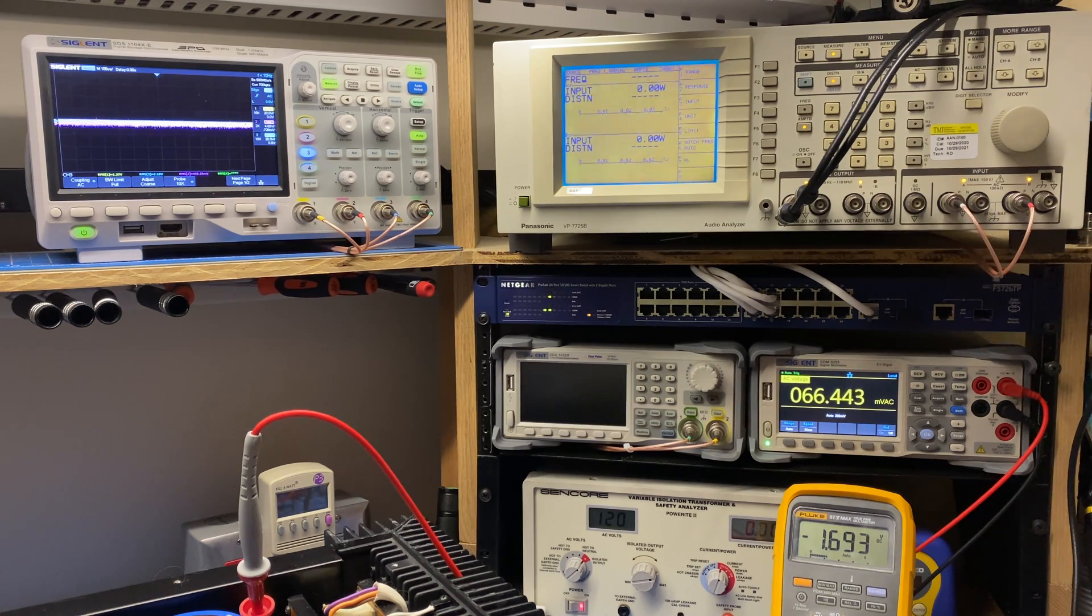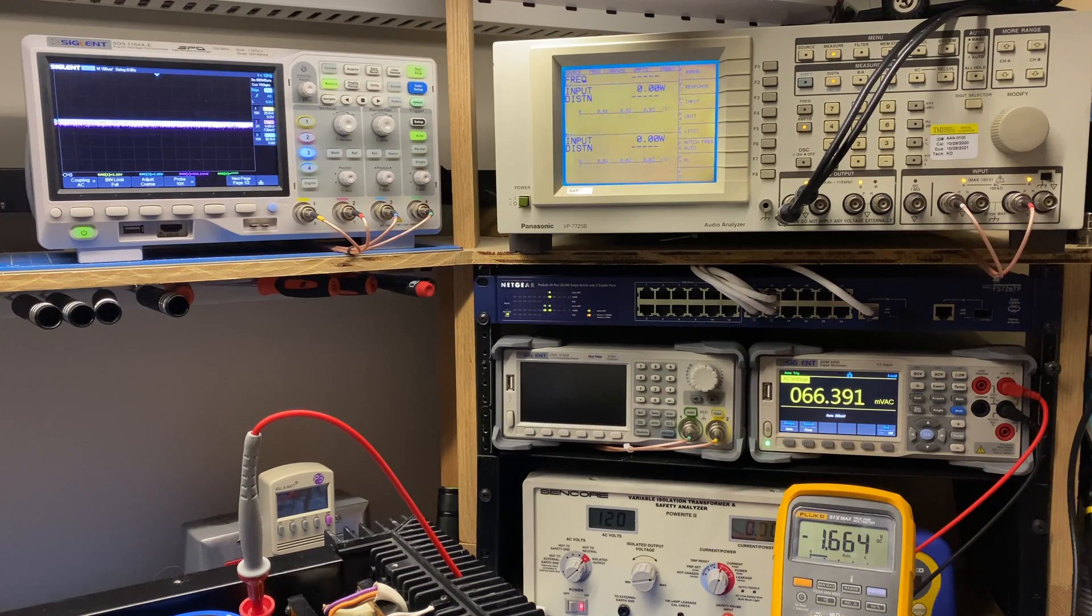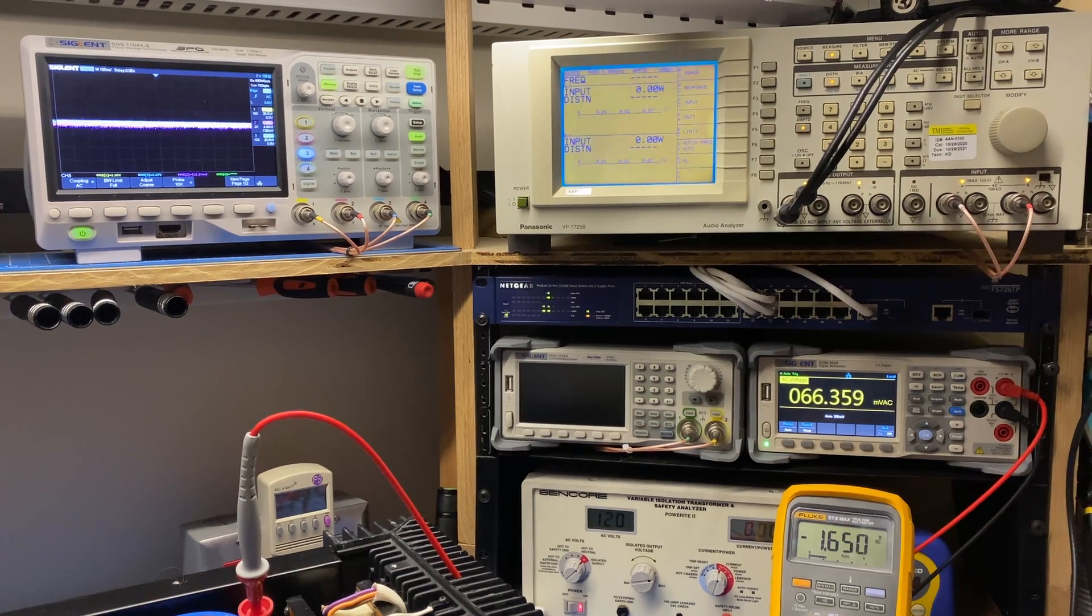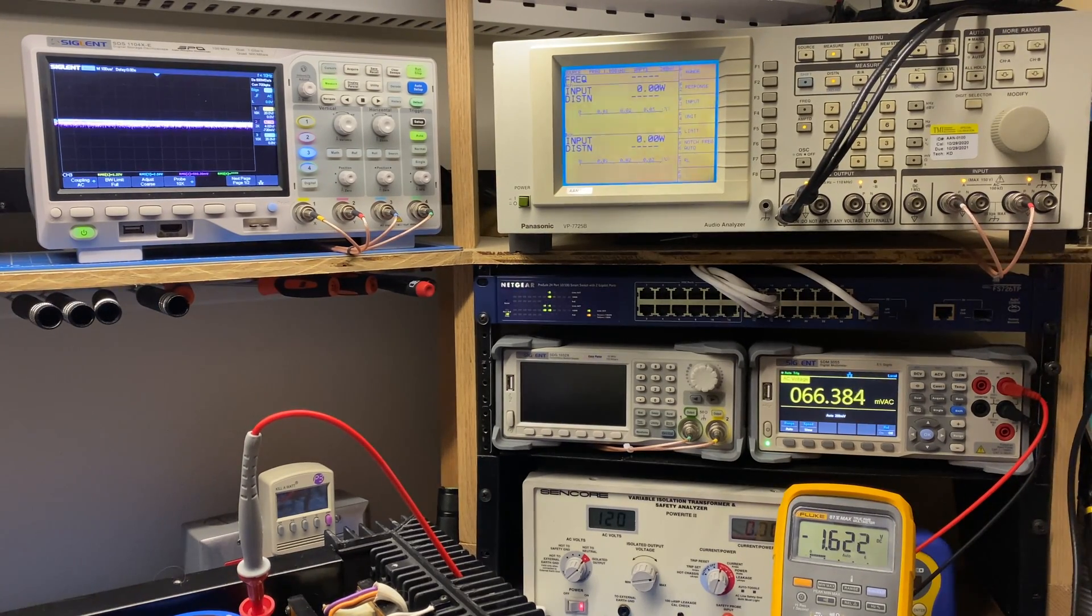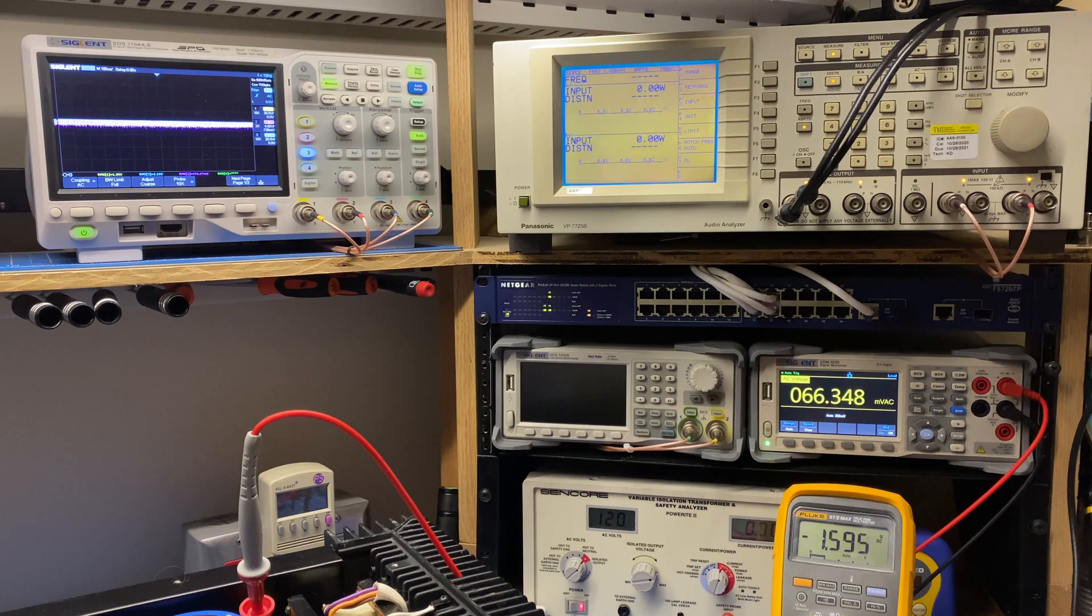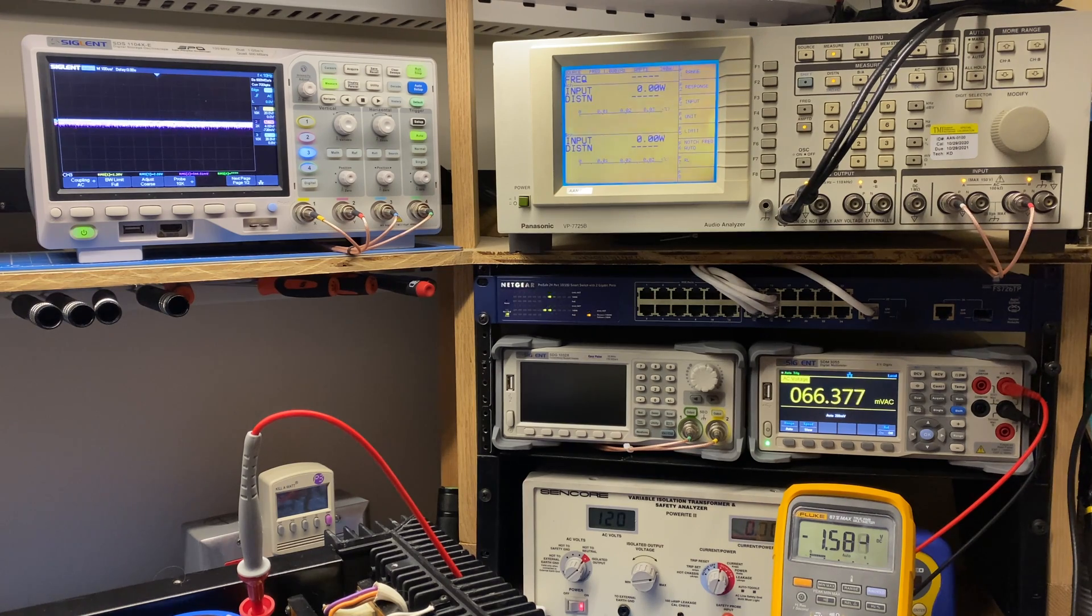So in this video, I'm going to be going over rated output power, total harmonic distortion, and maximum clipping power. So if that sounds interesting, stick around.